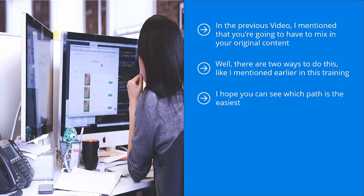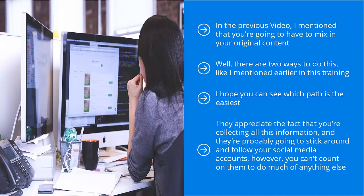It should be obvious. If you are sending the very best content on your niche, your original content must be at the same level or better. Otherwise, your followers are not going to take the bait. They're not going to trust your brand. They appreciate the fact that you're collecting all this information and they're probably going to stick around and follow your social media accounts.